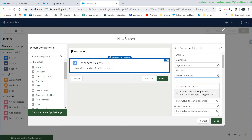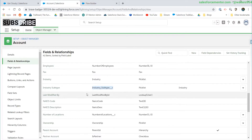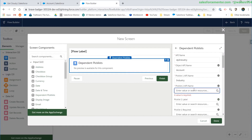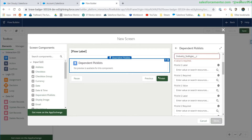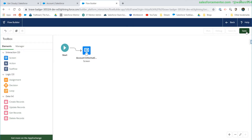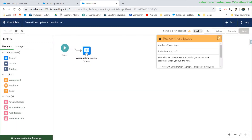We'll call this 'dependent picklist industry', set the API name of the object, the name of the field - this is the controlling field - and now for the dependent field, which is why I went over there to grab the API name. Let me paste that in. At least for right now we are done and ready to test. For my thought process, this is how I begin all of my flows. Let's save this as 'screen flow update account info'.